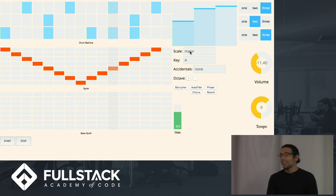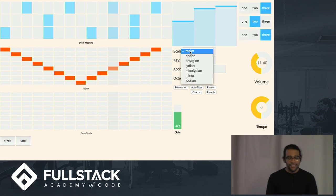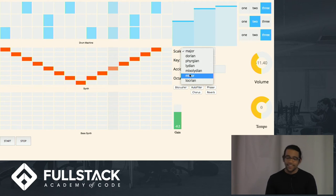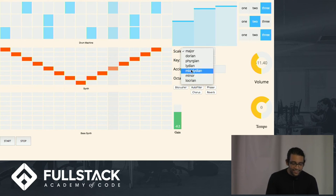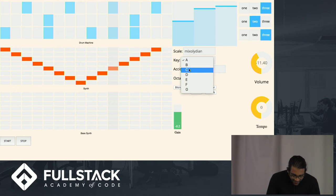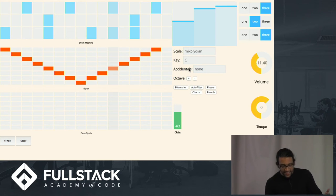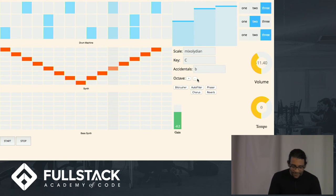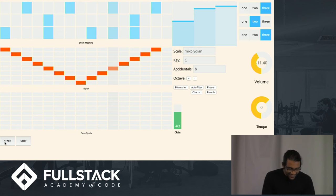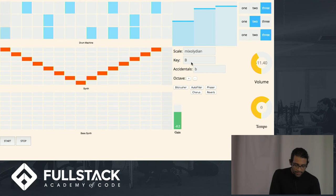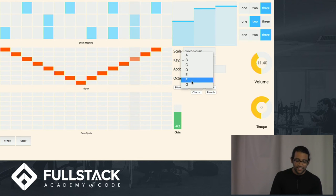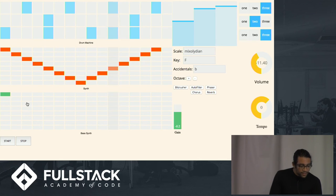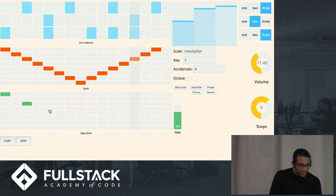All right. And I've also programmed it so you can change your scale. So you're not just limited to major. I've got all the seven modes in there. So let's go with Mixolydian, because everyone loves Mixolydian. We can also change the key, transpose it up to C. Let's make it flat, C flat. So notice how the pitches change. Okay, that's getting really annoying.